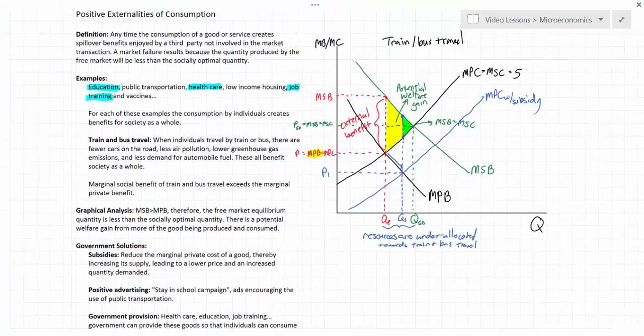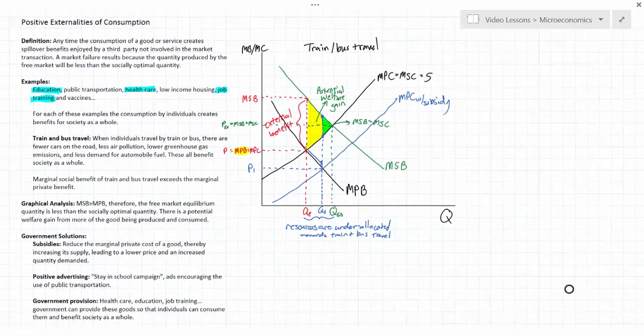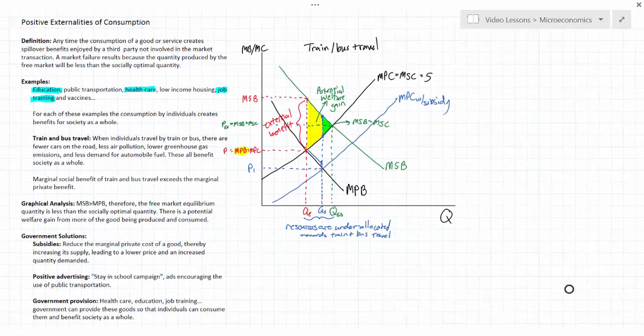So now we have a good overview of positive externalities of consumption. We've defined this market failure as a situation in which the consumption of a good creates benefits not just for the consumer but for society as a whole. Because the benefits are social rather than purely private, these goods tend to be under-provided by the free market.